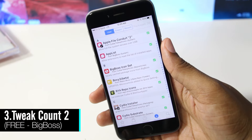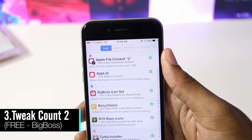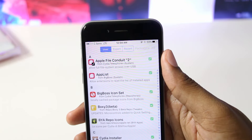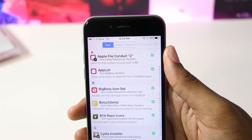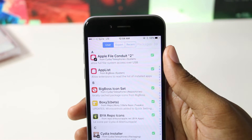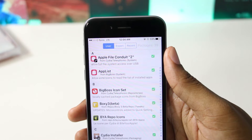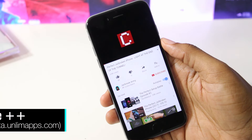I don't think it gets any more simple than this tweak right here. This tweak shows you how many packages you have installed on your device, and there are even a few options to configure in the Settings application.